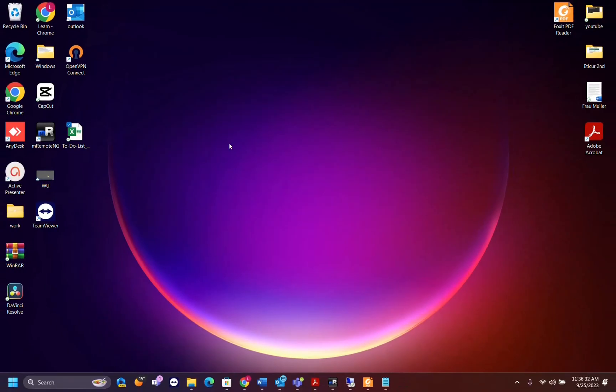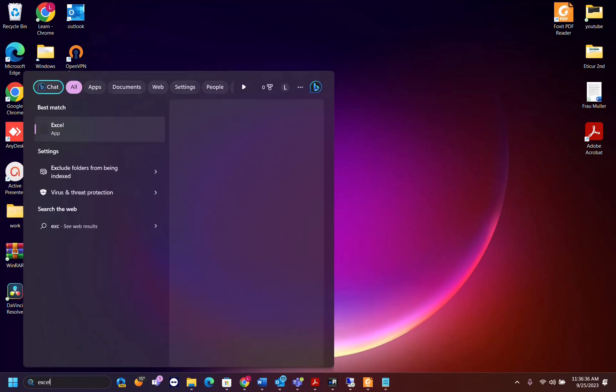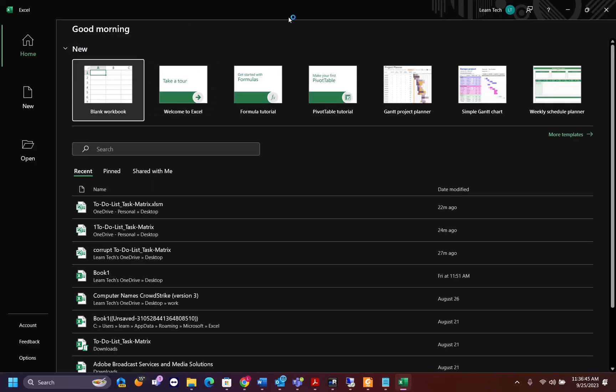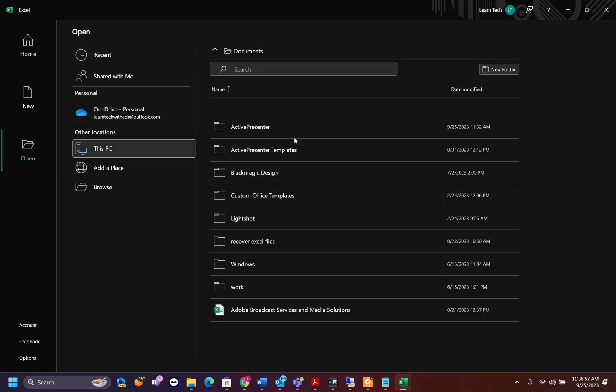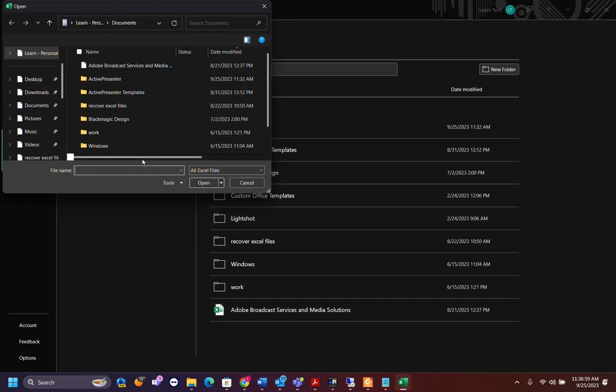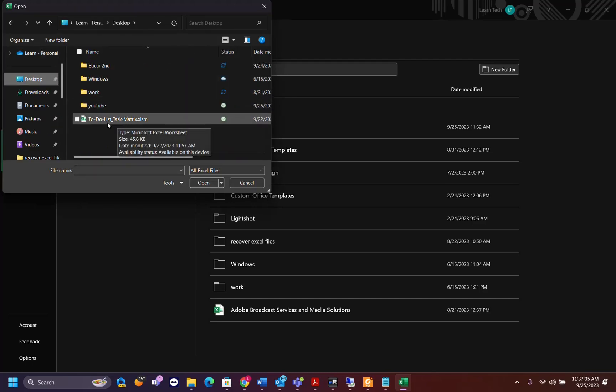The first thing you have to do is search and open the Excel application. Once you have opened Excel, you need to click over open and browse to the location or to the file which you want to open which is probably corrupted. In my case this is on my desktop, so I'm going to browse to that location and the file I want to open is this one, to-do list metrics.